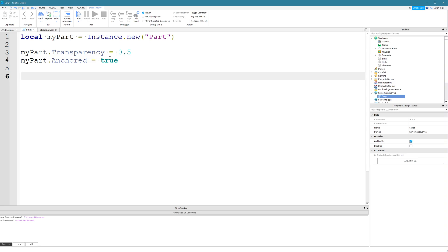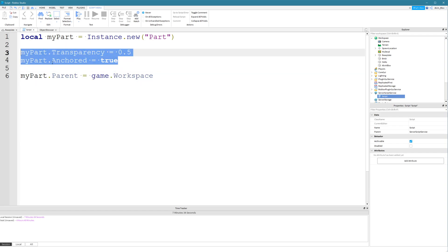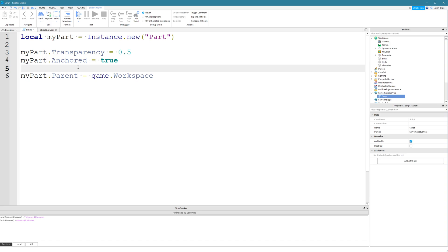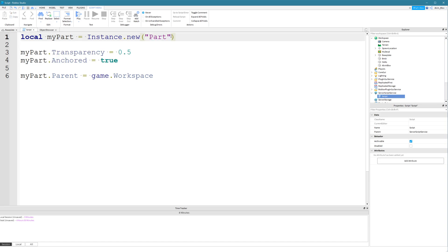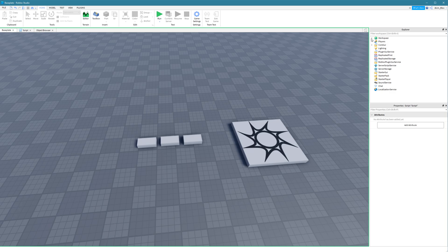Once you've set all of the properties that you want, then you parent the object. We haven't told the script where we want it to be parented, and to do that we say myPart.Parent = game.Workspace. The reason we're doing this last is that it's recommended to always set the parent of an instance last — after you've set all of the properties. From a performance perspective, it is much better to set the properties of the part before you parent it. If you don't set a parent property, you're not going to see your part — it won't be spawned in the game world.